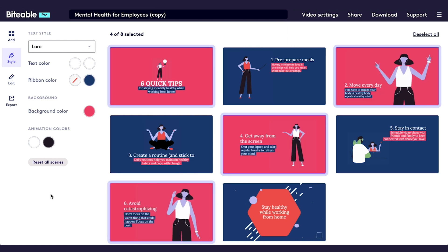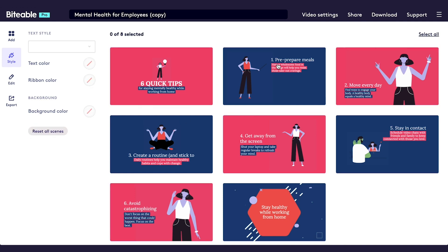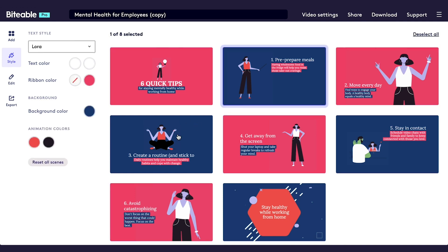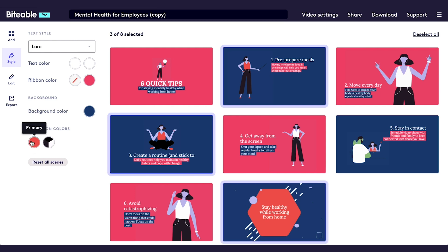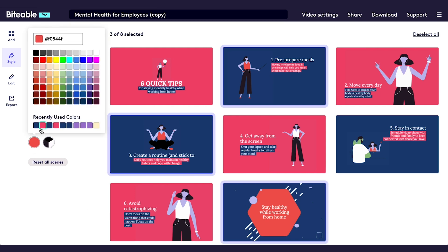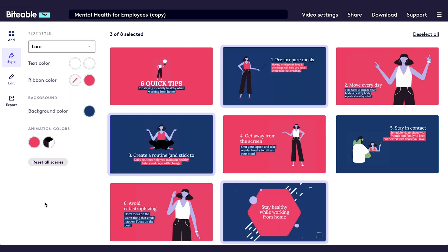You can also edit the colors of individual animation assets as well. I'll select the scenes that have red animation assets and change the animation color to pink so it stands out against the blue background.